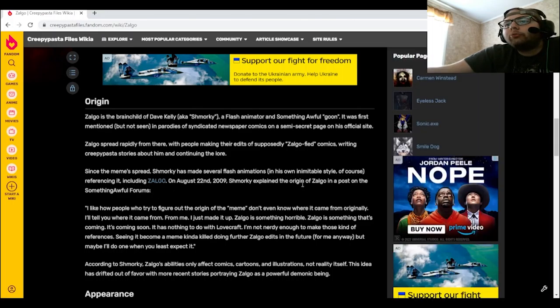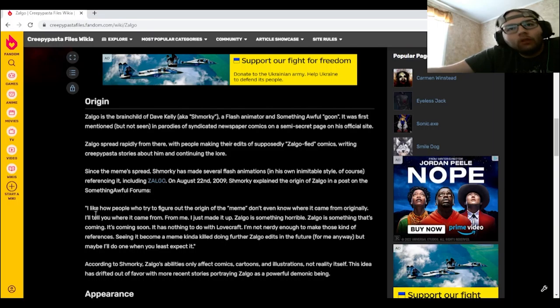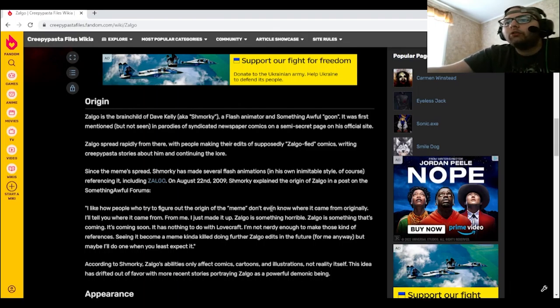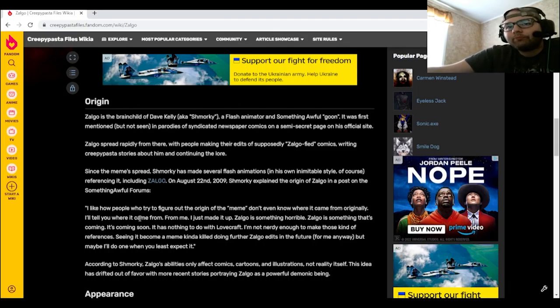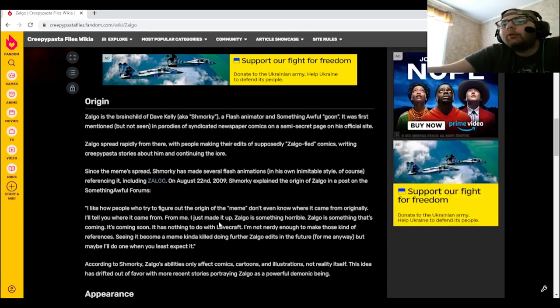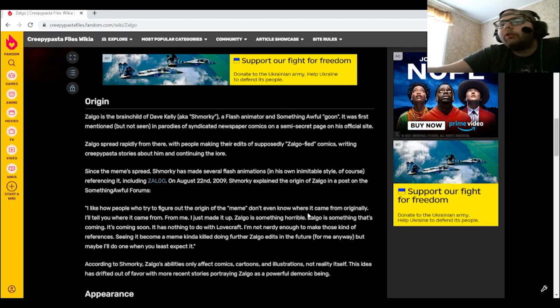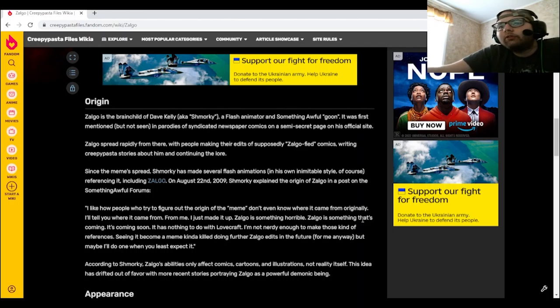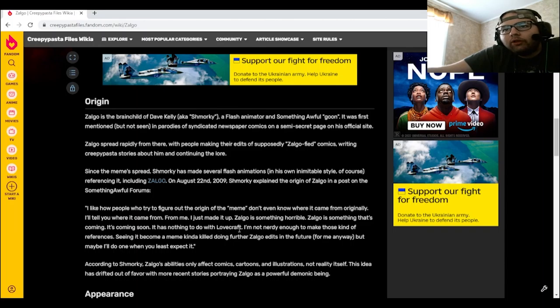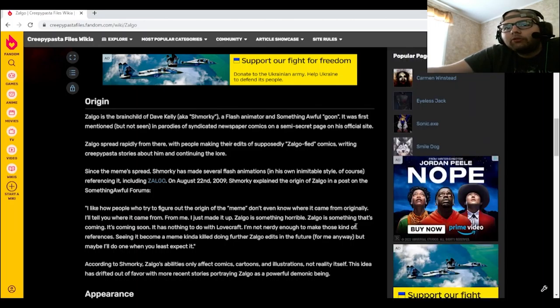Schmorky explained the origin of Zolgo in a post on the Something Awful forums: I like how people who try to figure out the origin of the meme don't even know where it came from originally. I'll tell you where it came from, from me. I just made it up. Zolgo is something horrible. Zolgo is something that's coming. It's coming soon. It has nothing to do with Lovecraft. I'm not nerdy enough to make those kinds of references.